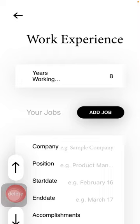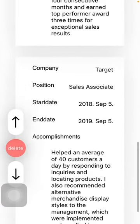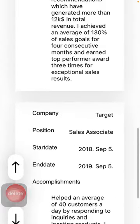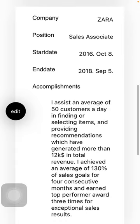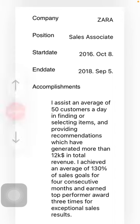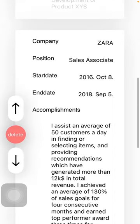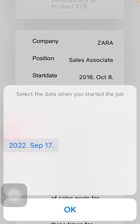You can also edit the ones that you have already typed in by tapping on this edit button next to it. So here you should tap on the date, for